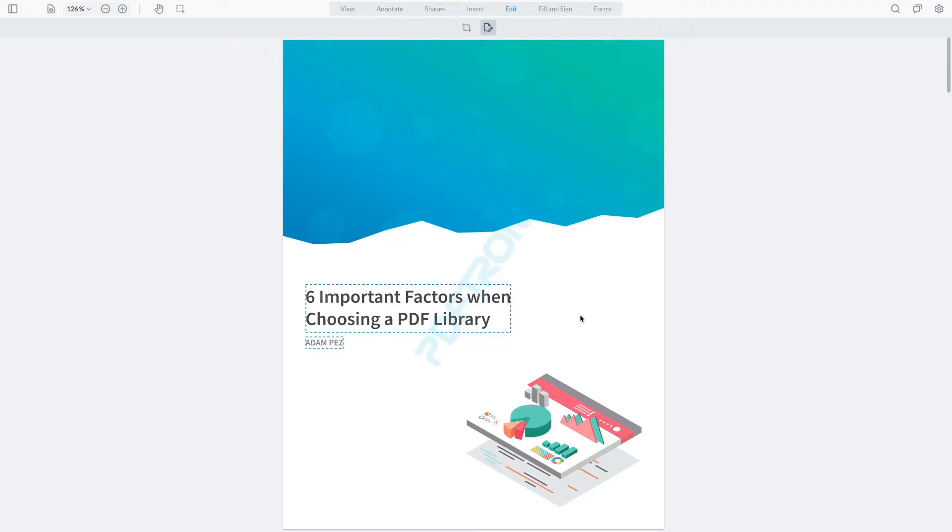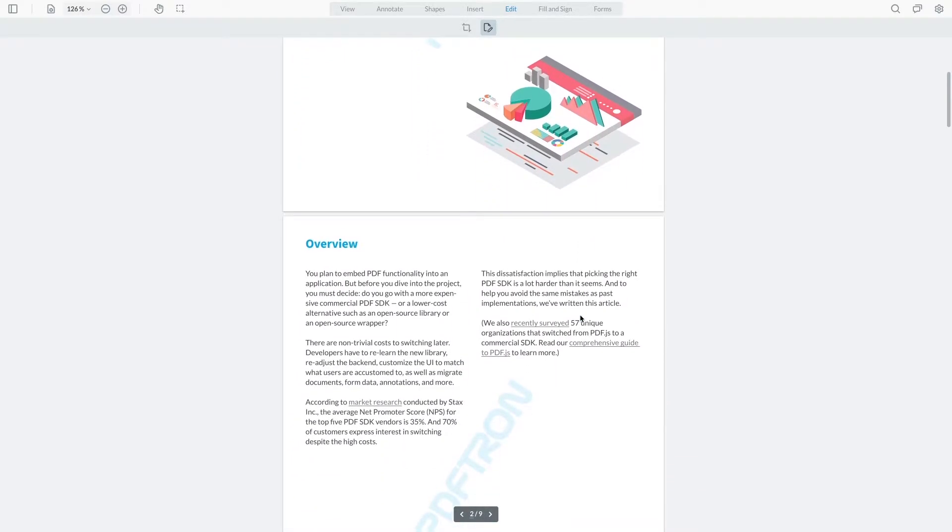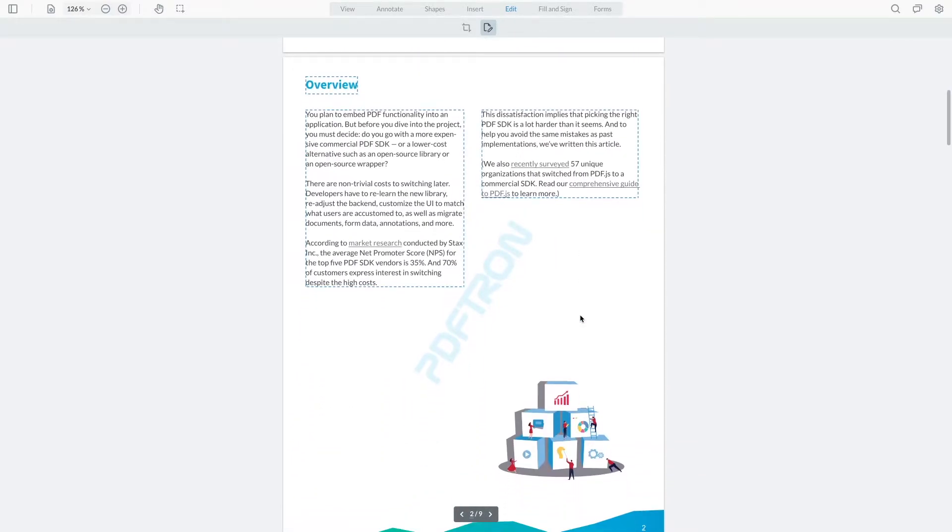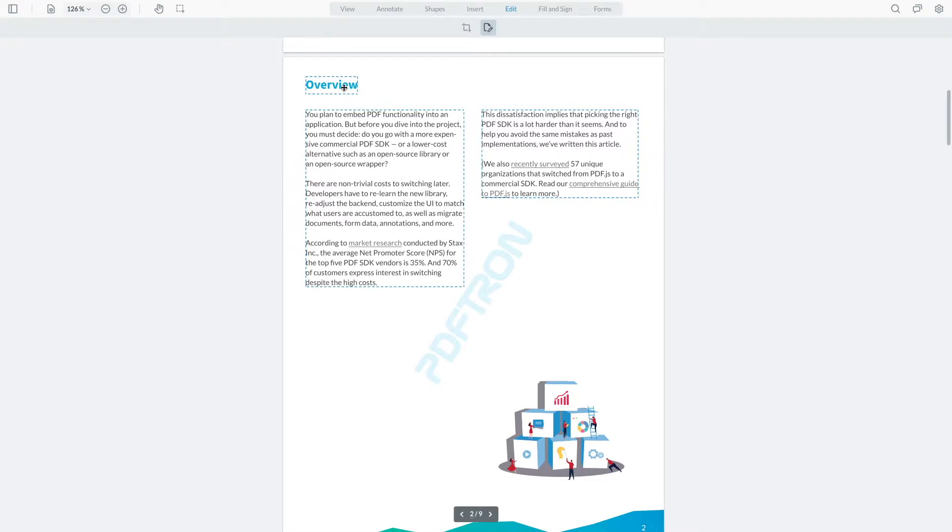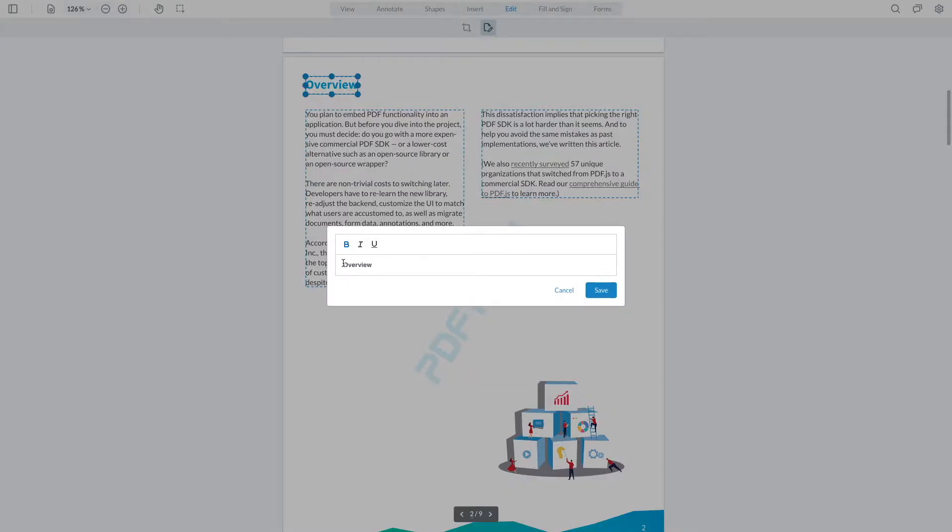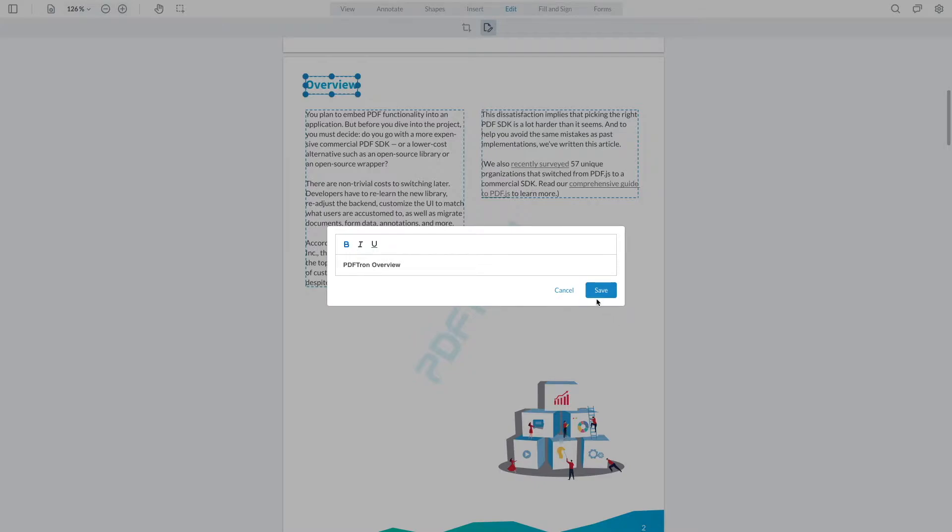Now the text editing mode actually edits the text inside of a PDF document. So for example, here I can scroll to page 2 and update this to include PDFTron overview. I'll hit save.